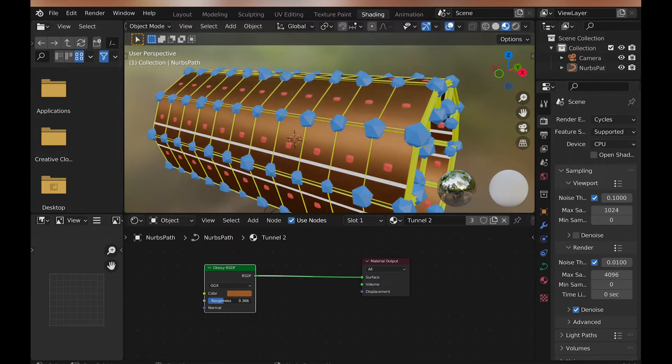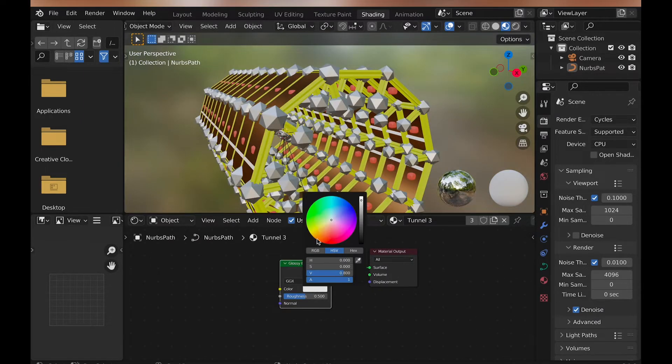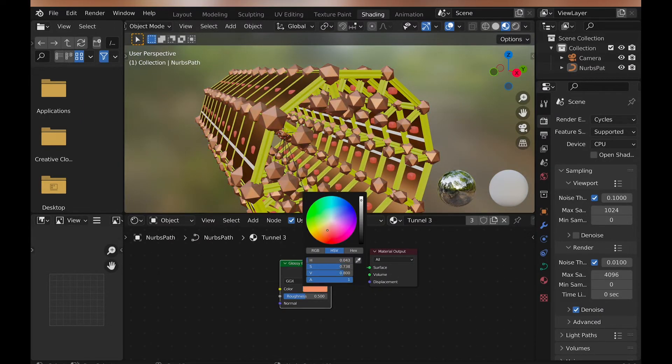Then for the icospheres, I do the same thing but choose a lighter copper color. For the rods, I add another glossy shader and just make it slightly darker.